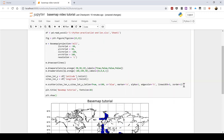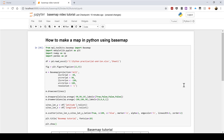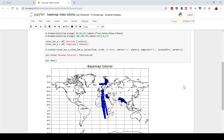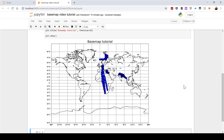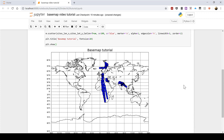This is part three of how to make a map in Python using Basemap. In this video I'm going to be showing you how to add annotations to a Basemap.